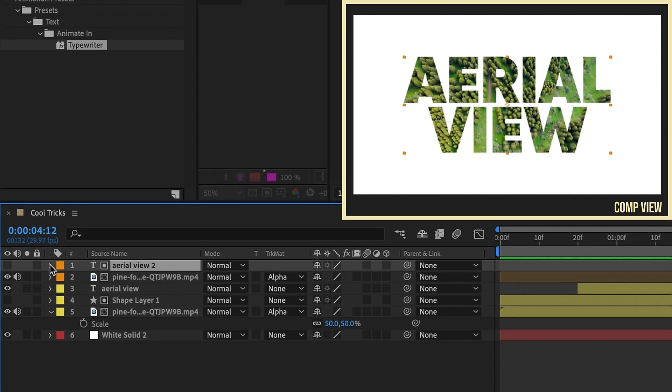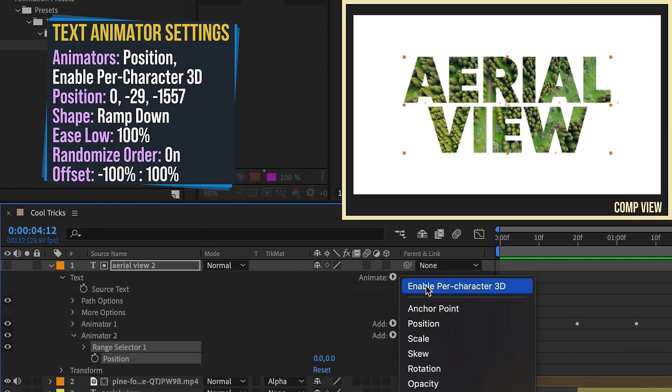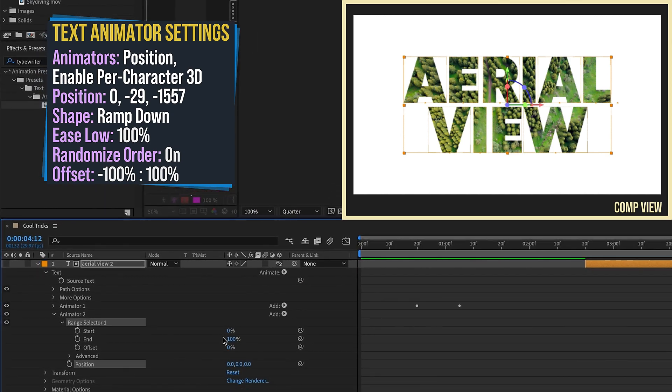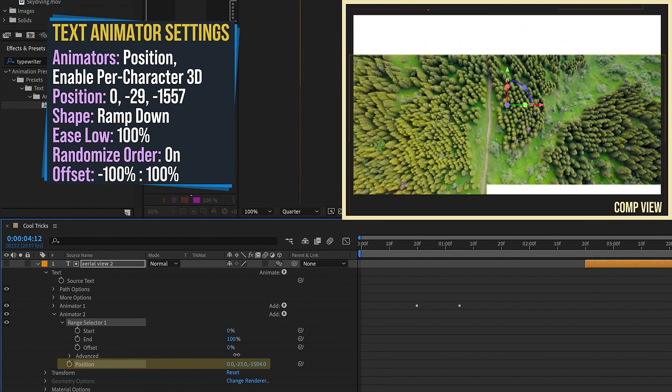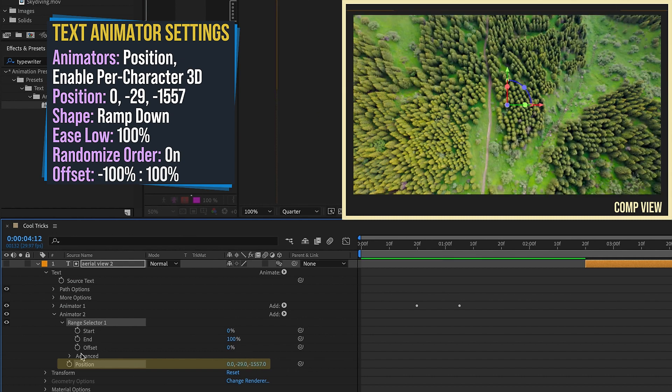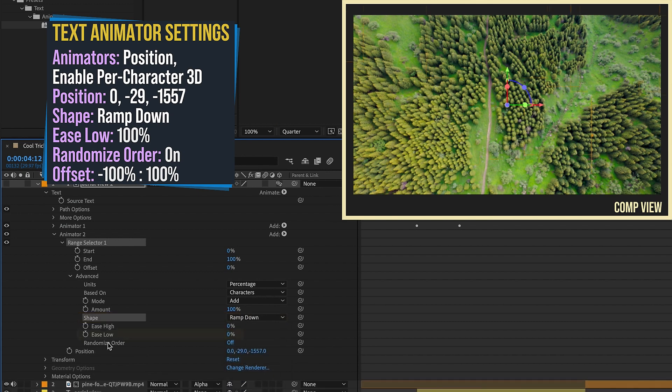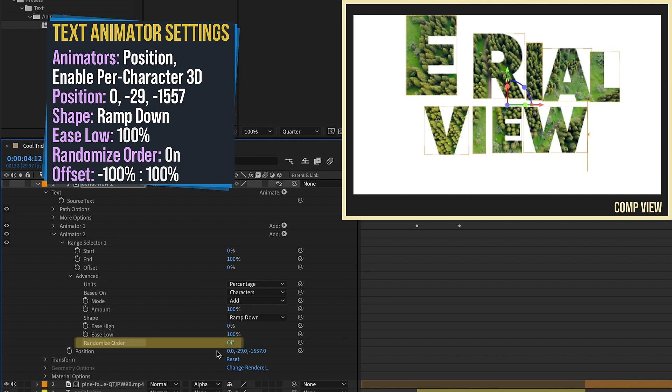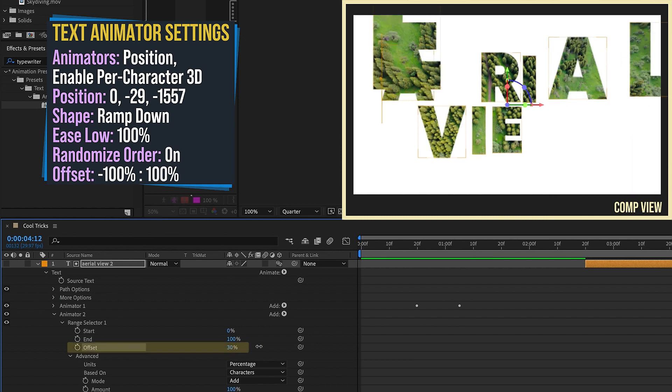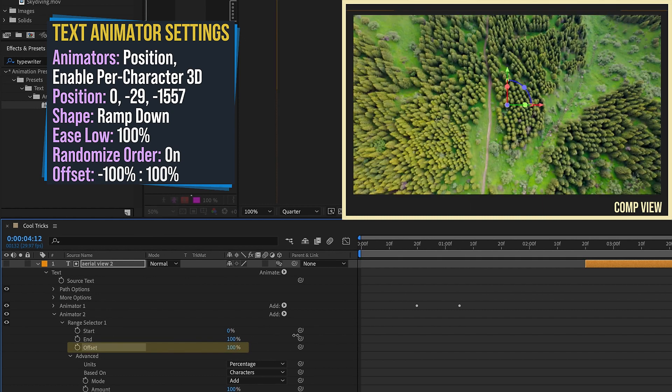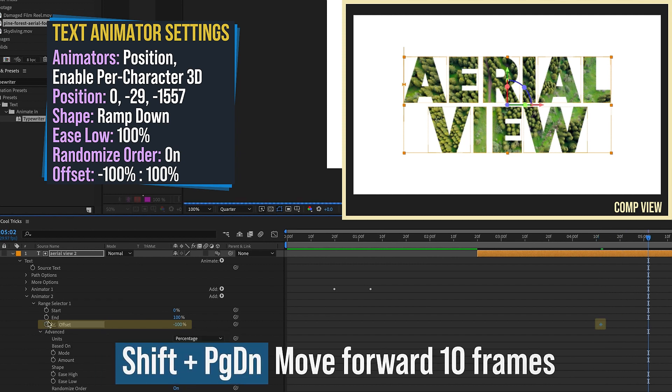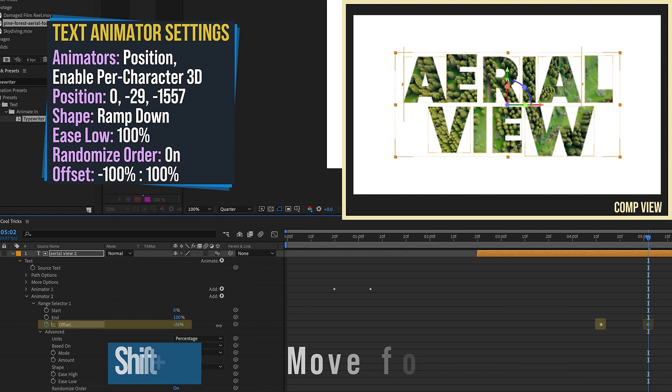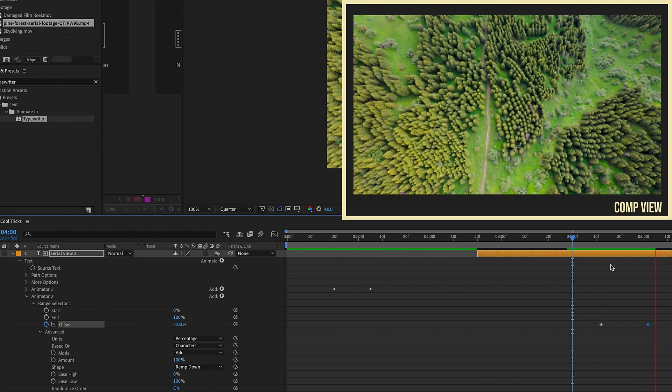Open up our text layer here, animate a position, and then we want to enable 3D characters. The way this is going to work is whatever value we set this position to is going to be where our text ends up. So let's just bring this back towards us. We want to move this up so that way our frame is filled with the footage. And now let's open up our Advanced Settings, and change this from Square to Ramp Down. Change our Ease Low to 100%. And I've gone over these settings before in other tutorials, so if some of this is unfamiliar, check out my other tutorials. I have a ton of them on text animators. Now I want to select this randomize order. We're going to turn that on. Since we're using Ramp Down, our range is going to be from negative 100% to 100%. Put a keyframe for negative 100%, shift page down twice to go for 20 frames, and then make this offset 100%. It's going to animate and come towards us like that.